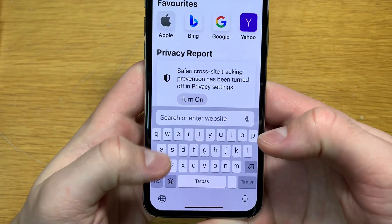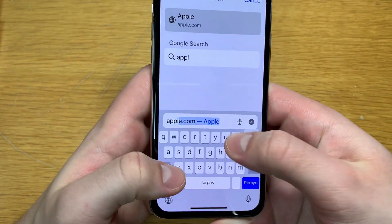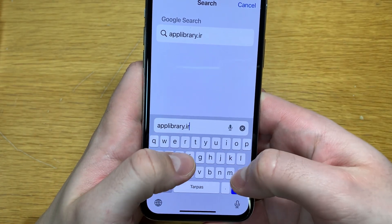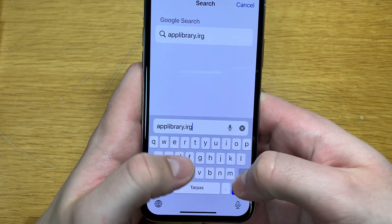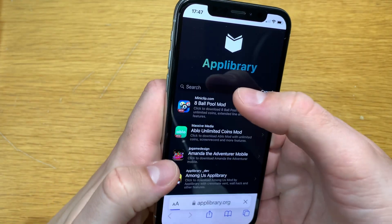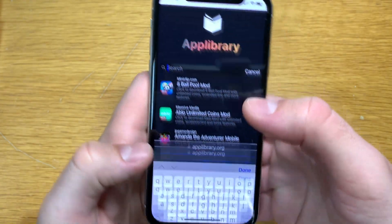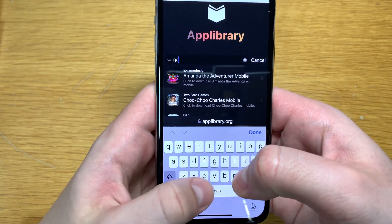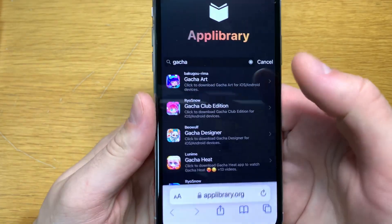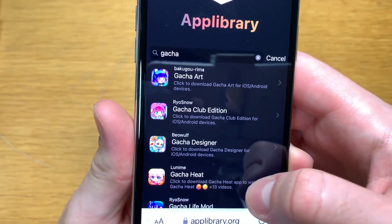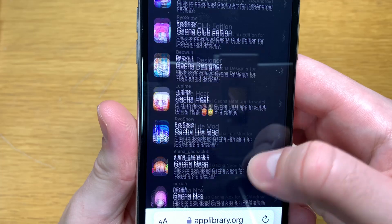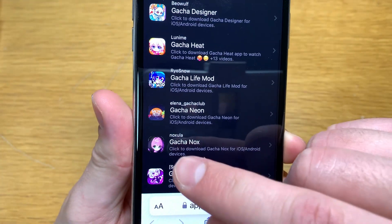Go to this website right here — it's amplibrary.org. Once it loads, in the search bar just type in 'Gatcha' and a lot of mods will show up: Gatcha Art, Gatcha Club Edition. Scroll down till you see Gatchanox.